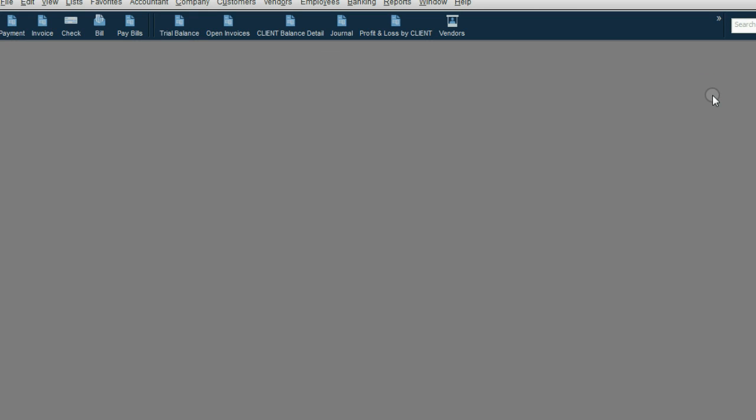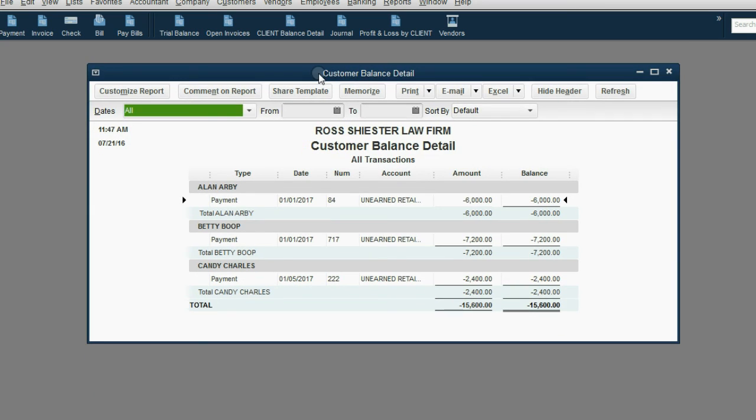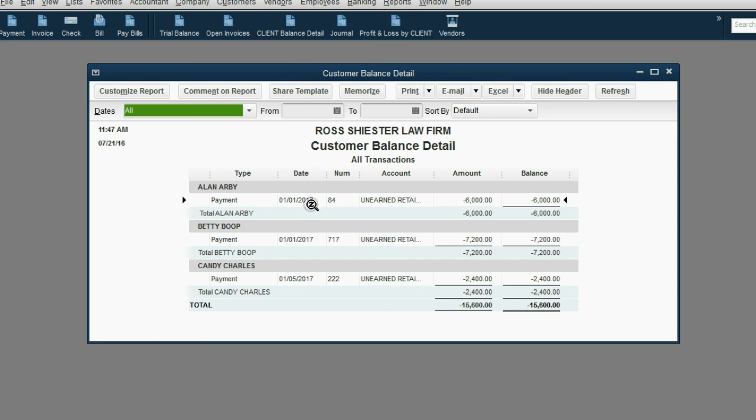If you want an explanation why you owe $15,600 to the clients, you can see that the customer balance detail, which you could also call the client balance detail, shows at this moment you owe Alan $6,000 of future service.